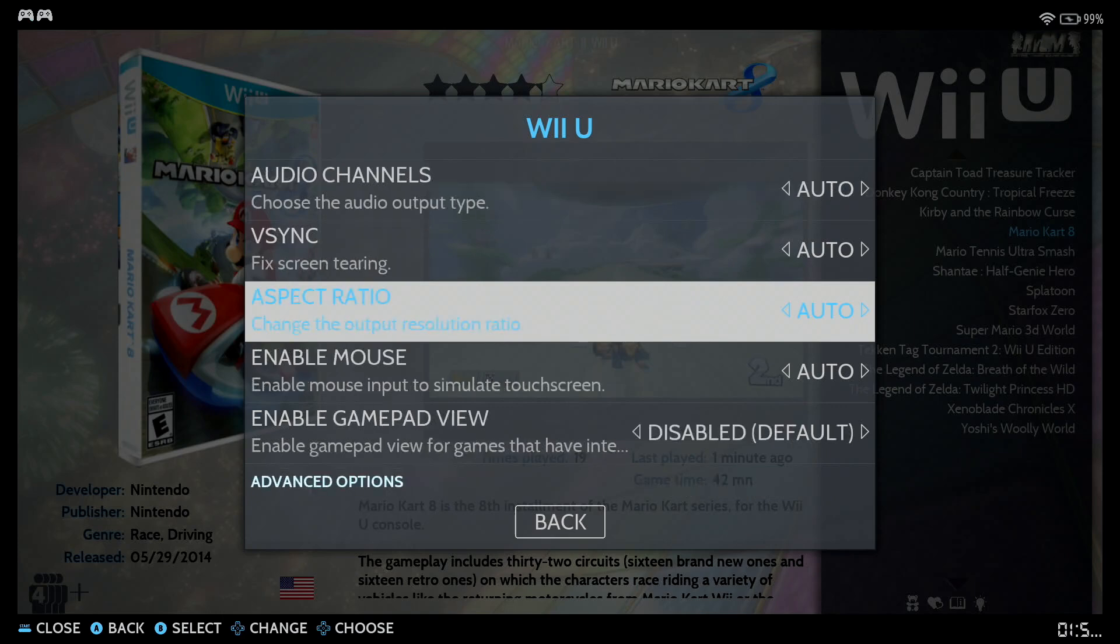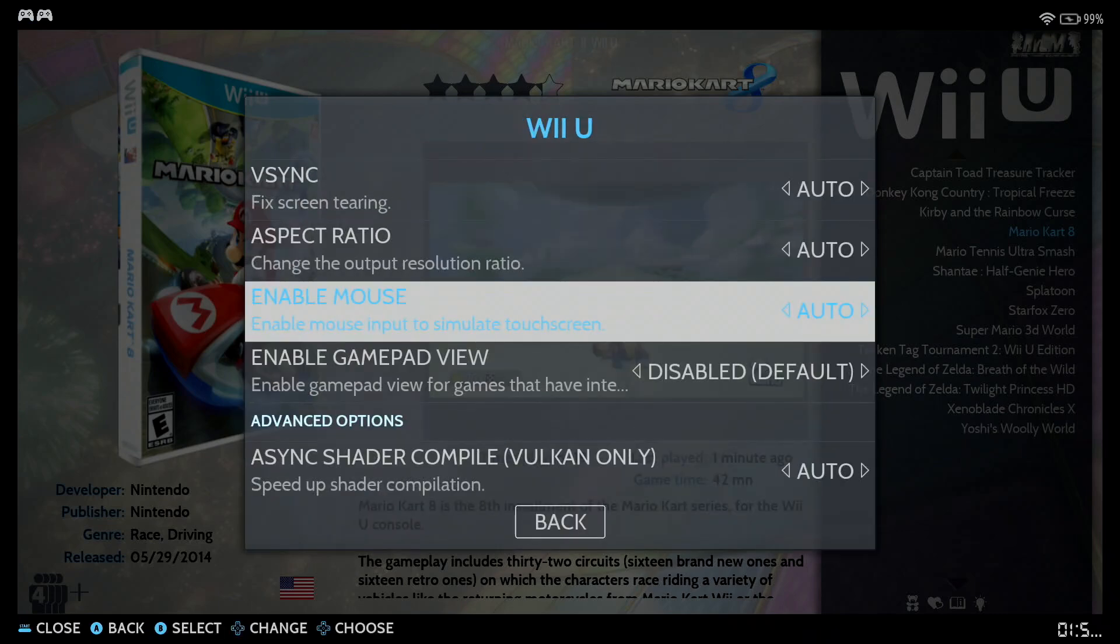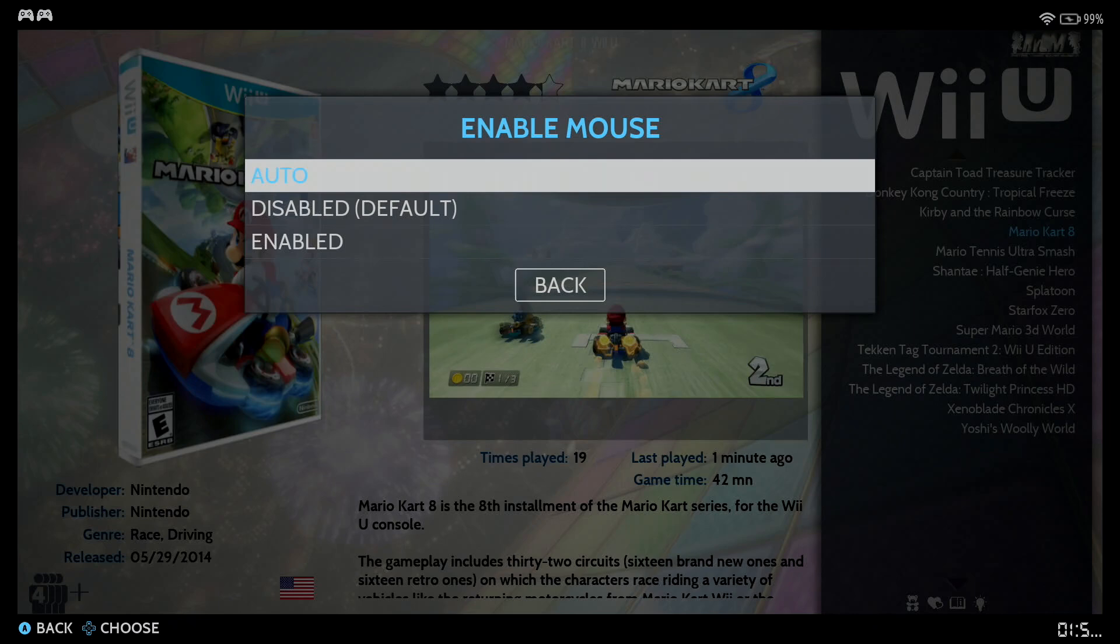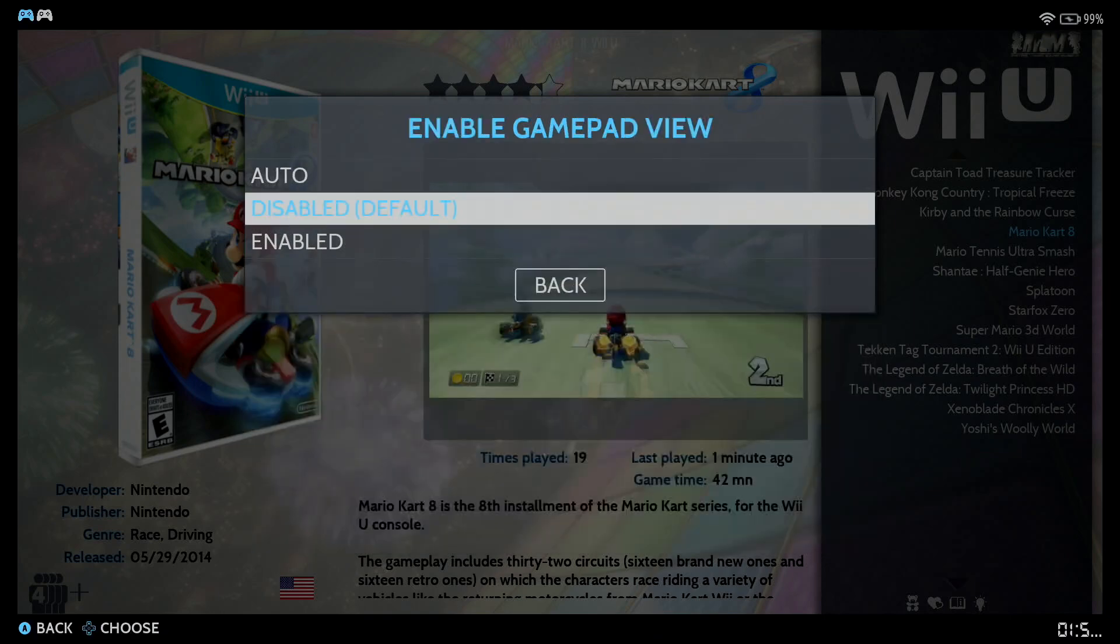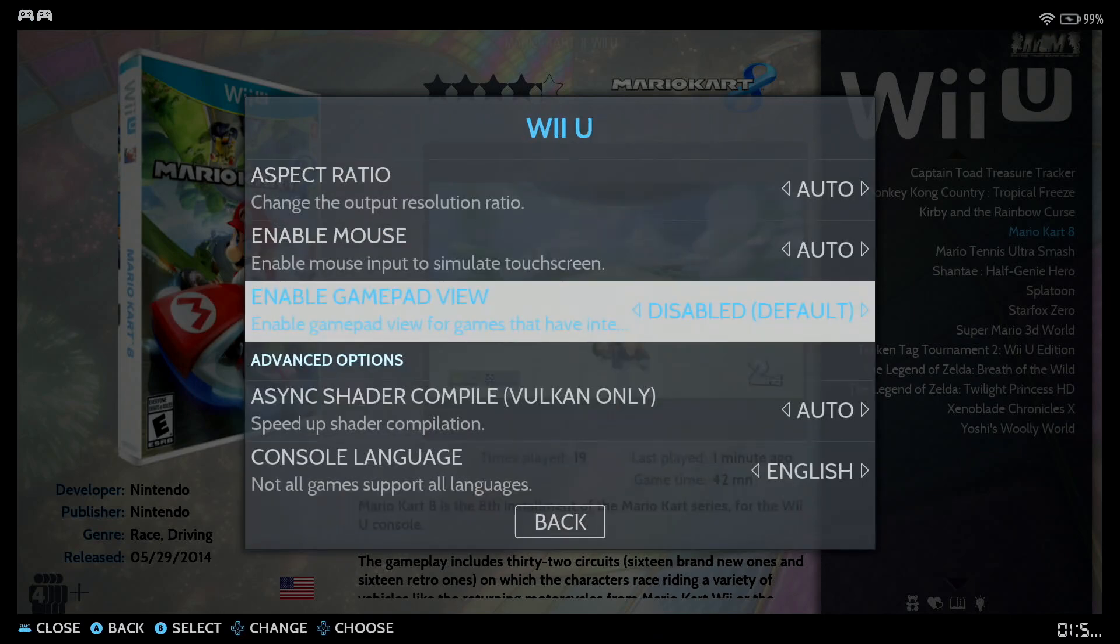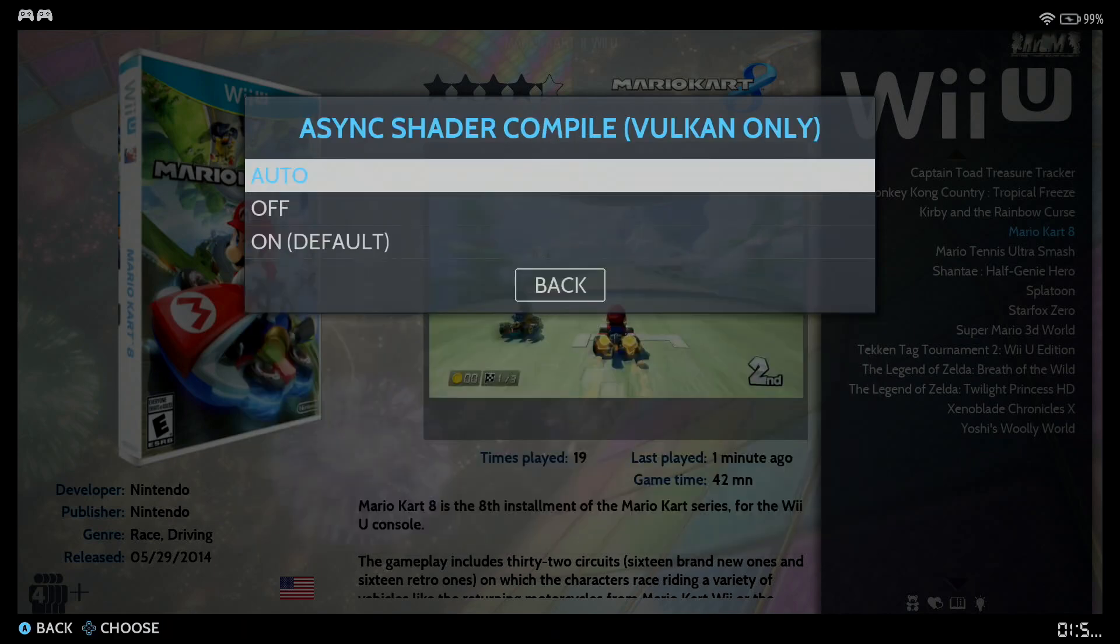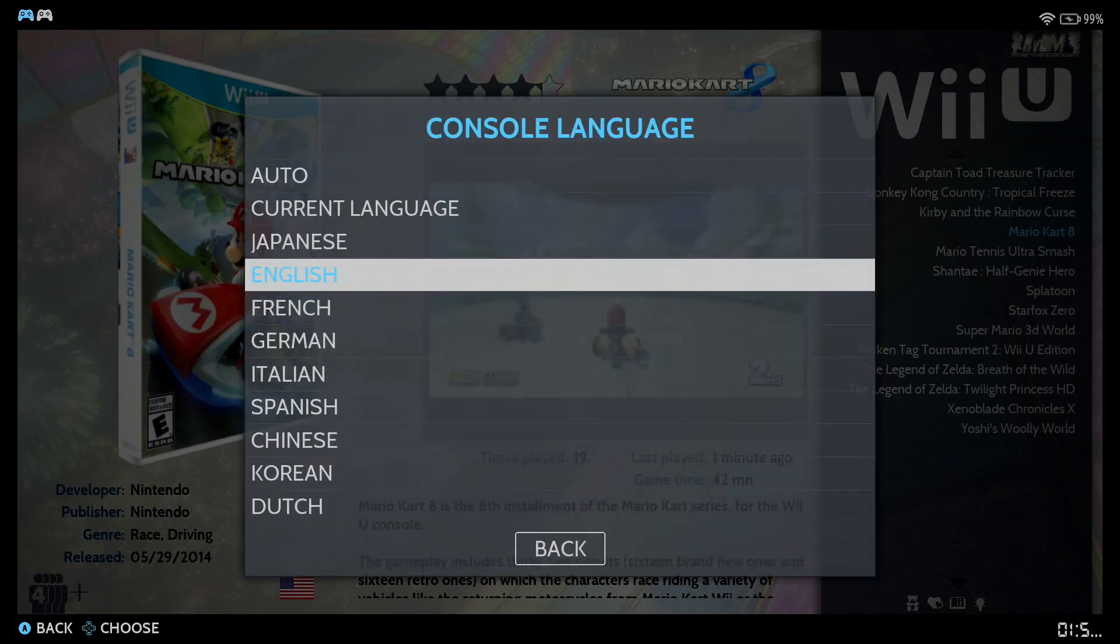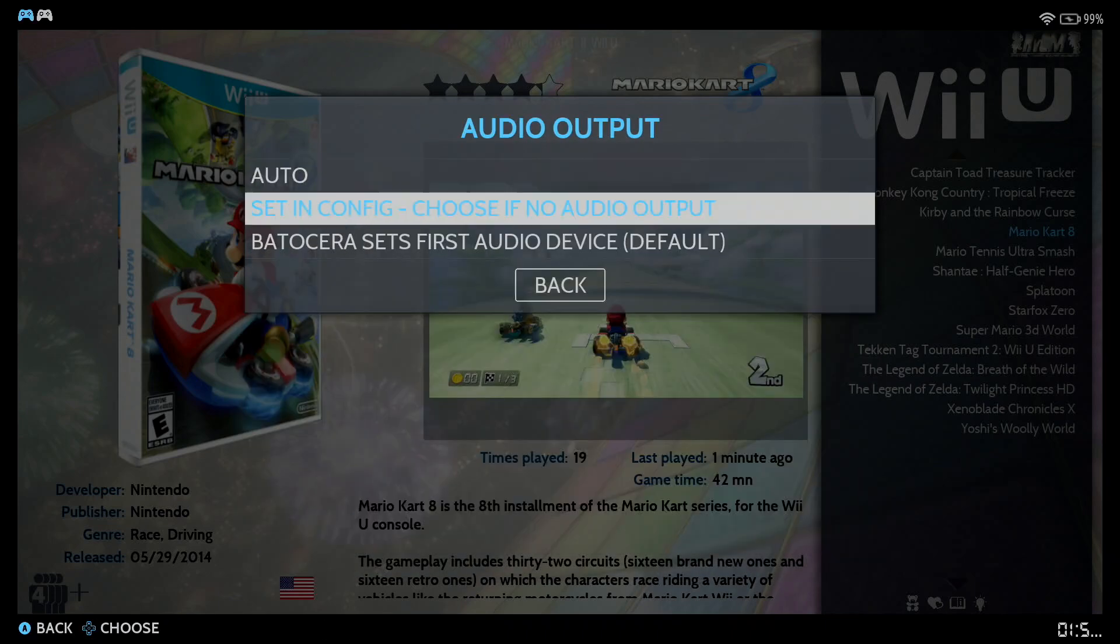Aspect ratio, just go ahead and leave it at auto. Enable mouse, that's up to you, in case you want to use a mouse or if you want to use a touch screen. Enable gamepad view is also for touch screen. If you know of a particular game that does have touch screen, you can go ahead and enable it. And then we also have Shader Compile. For Vulkan, go ahead and leave it on auto because by default it's already on. Console language, of course, you can pick different languages there. Audio output. If this one does not work for any reason, go ahead and set it to config and applications and then choose this one.